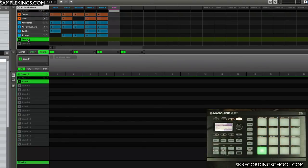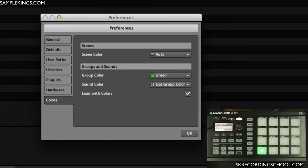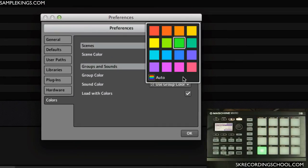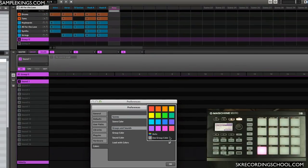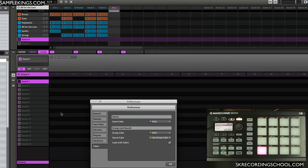Back in the preferences here, I want to get rid of this because it's really starting to get a neon effect in my eye view. Then here we have sound color, and sound color relates to these sound slots. Find the colors you like, put them in, and have fun playing with your Machine.